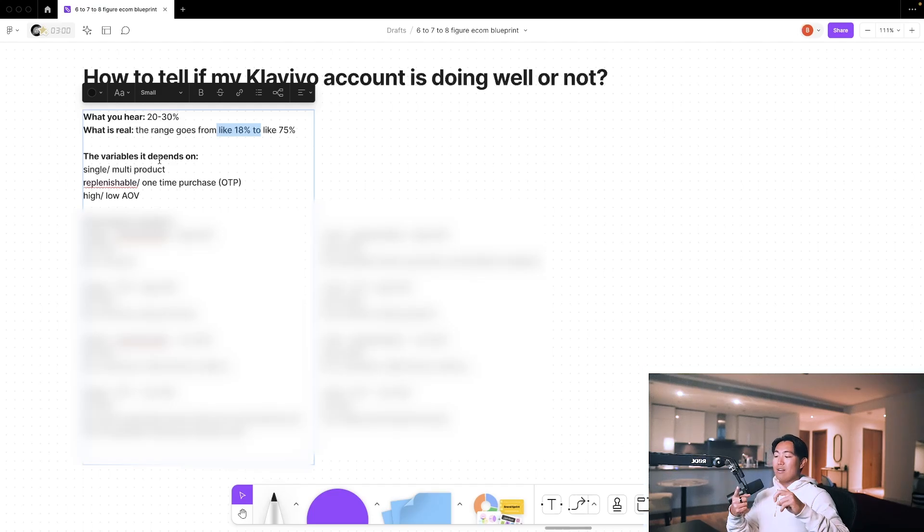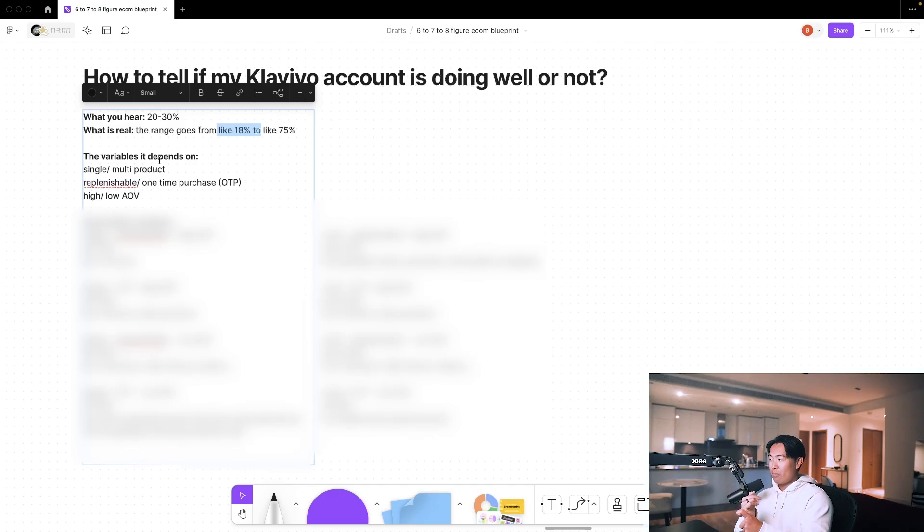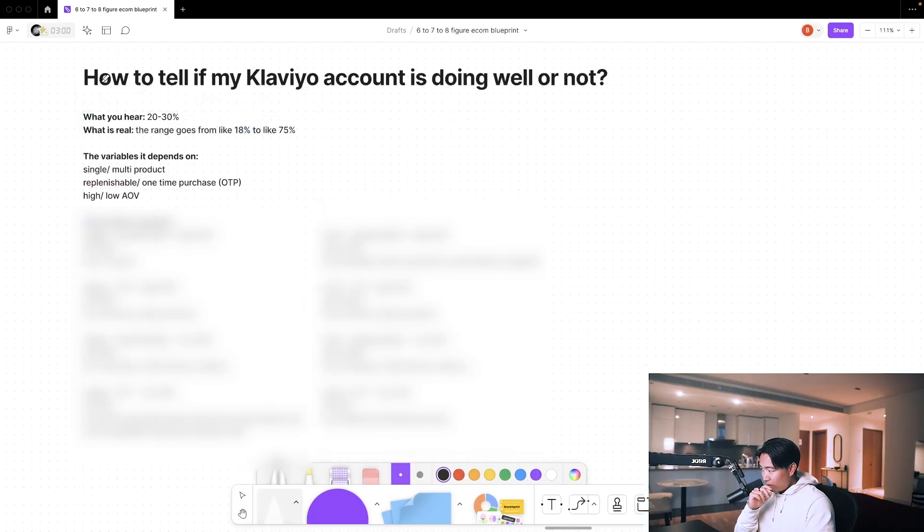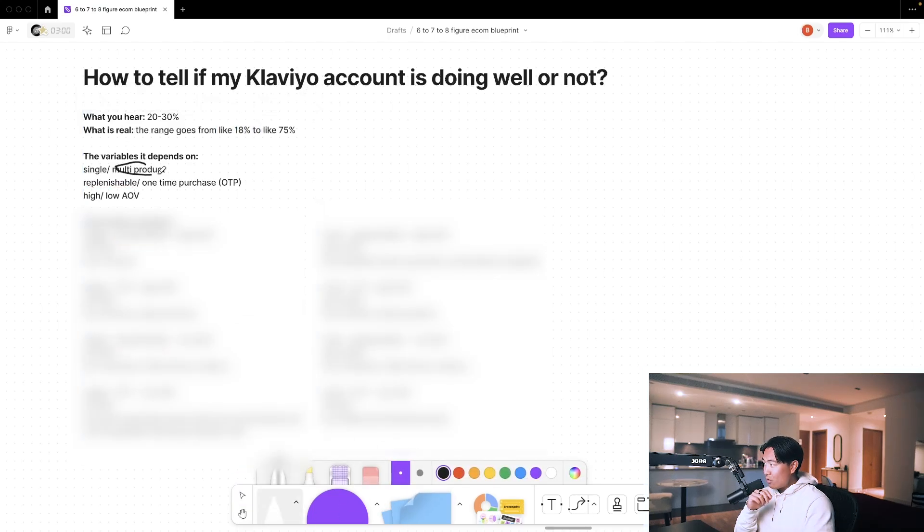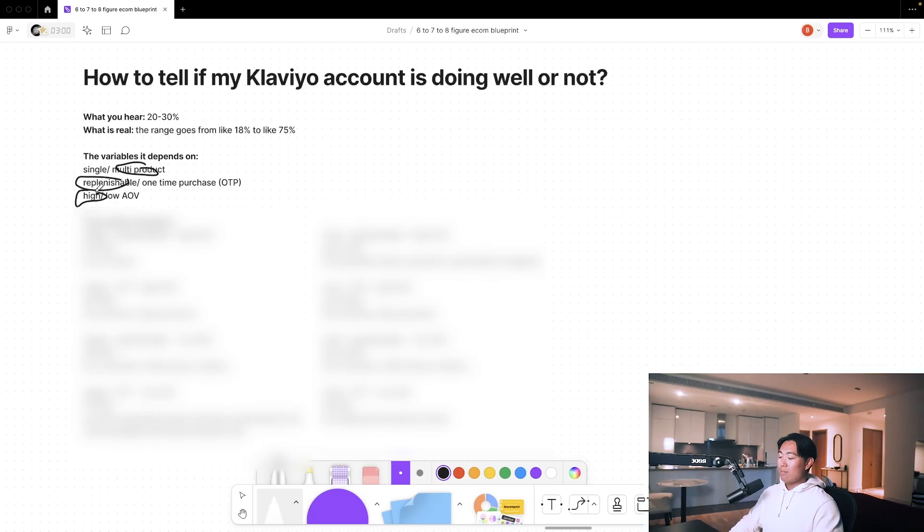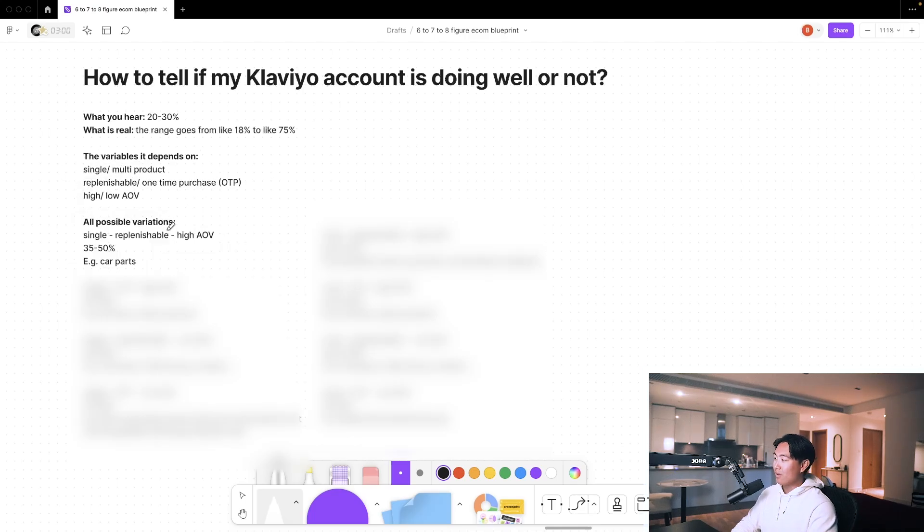A combination of these three variables: are you a single product store or multi-product store? Are you a replenishable product or a one-time purchase type of brand? Are you high average order value or low average order value? Obviously, if you're multi-product, replenishable, and very high average order value, then your email percentage contribution is going to be much higher compared to if you were the exact opposite.